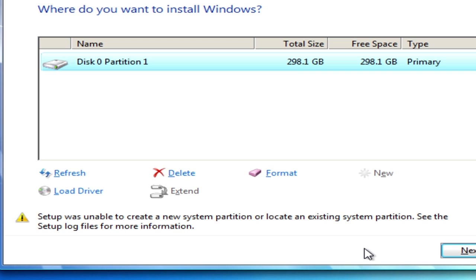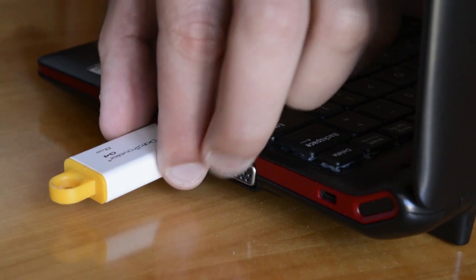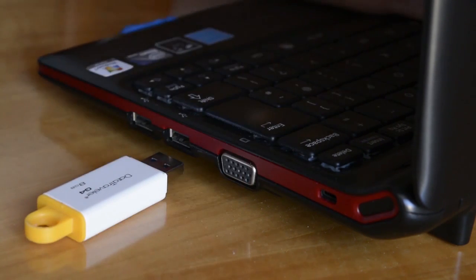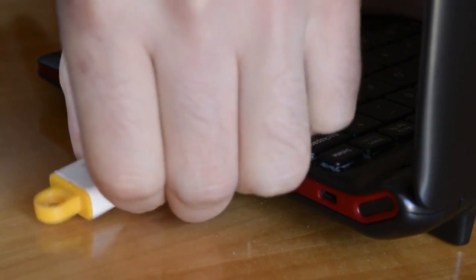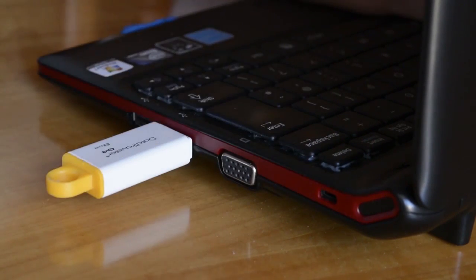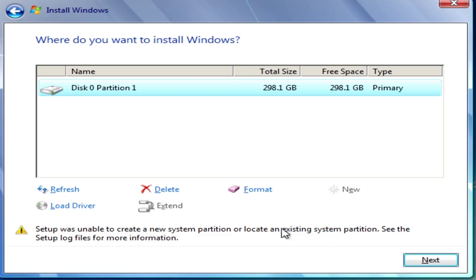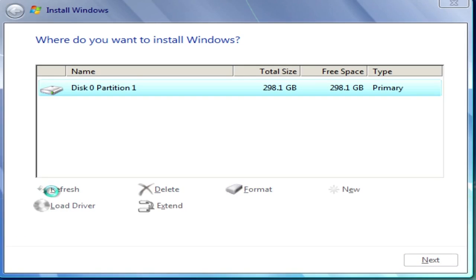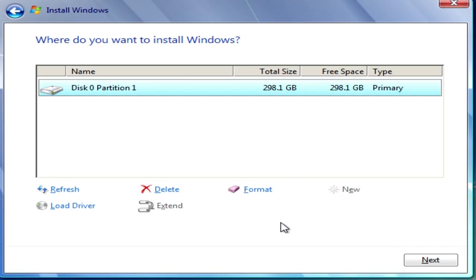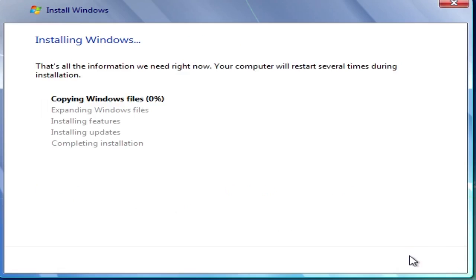To fix the problem, do the following. Unplug the USB pen drive and after a few seconds plug it back in. Now click on the Refresh button. The error should be gone.